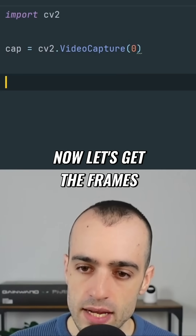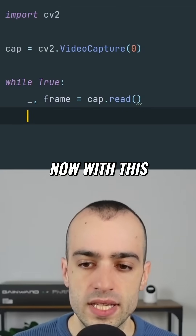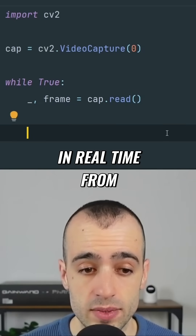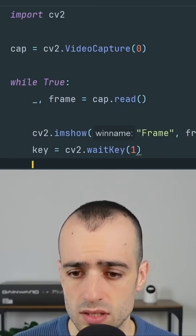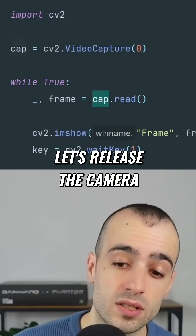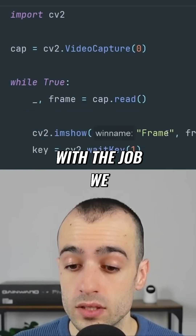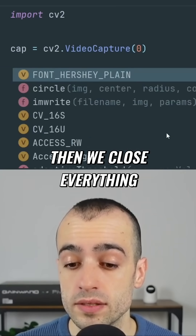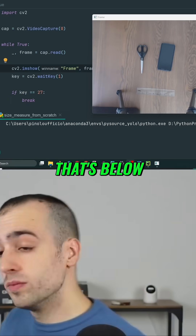Now let's get the frames. With this, we're getting the frame in real time from the camera. Let's show the frame. Let's release the camera — so when we're done with the job, we release the camera and then we close everything. Now this is taking in real time everything that's below.